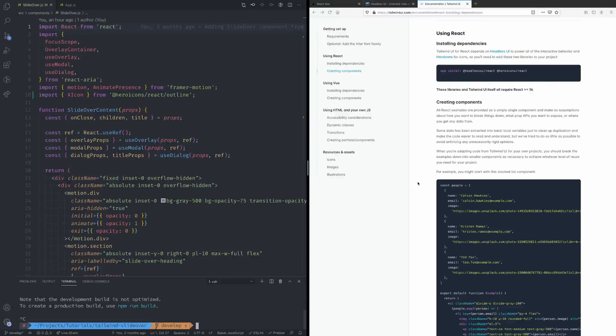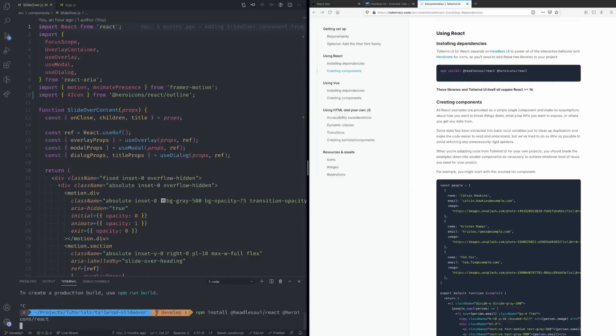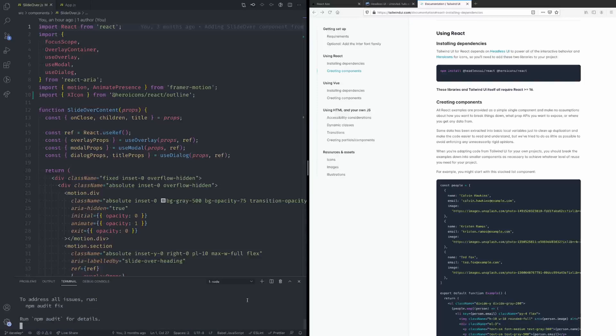So I'm just going to go back to our example here and npm install these two packages. Okay next let's go back to the slide over documentation.